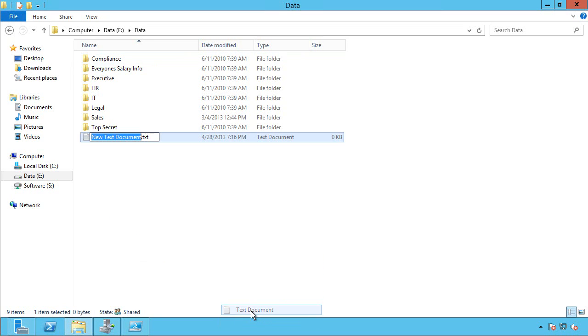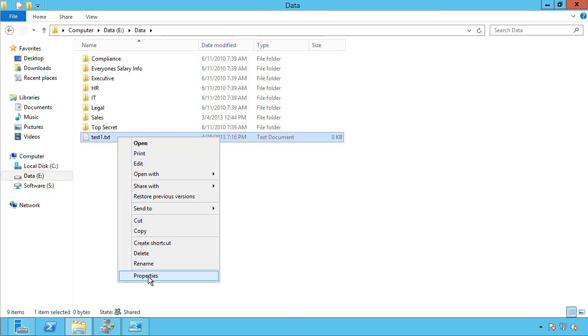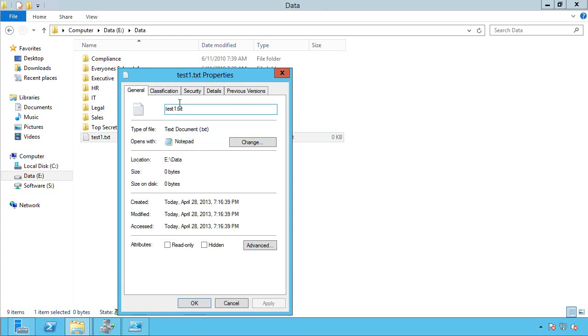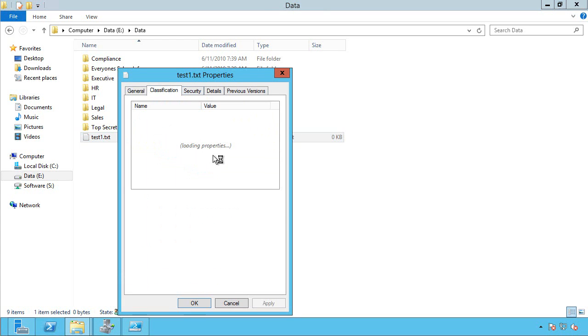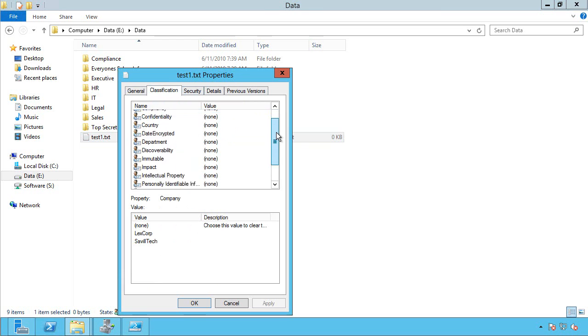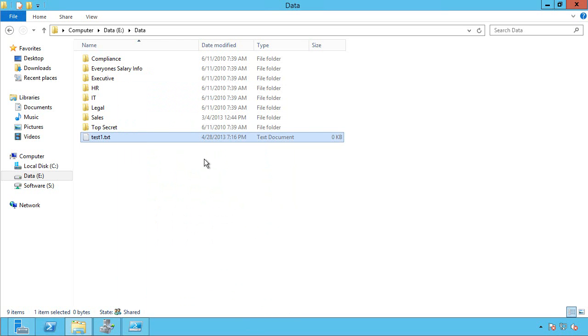And I can see these directly in the file system. If I actually just go and create a new text document. So I'll just call it test one. Windows Server 2012 actually exposes that classification as part of the GUI. And you can see by default, there are no classifications set. Which is fine.